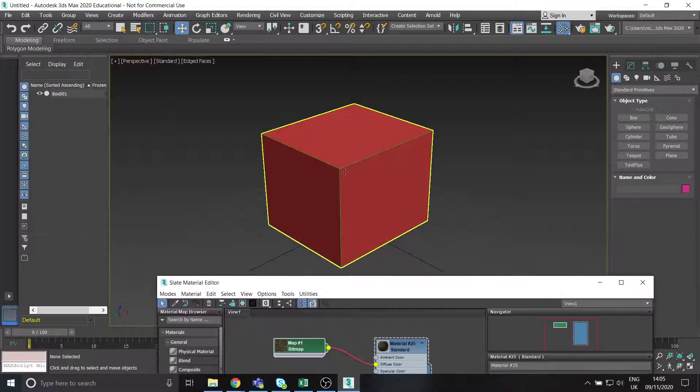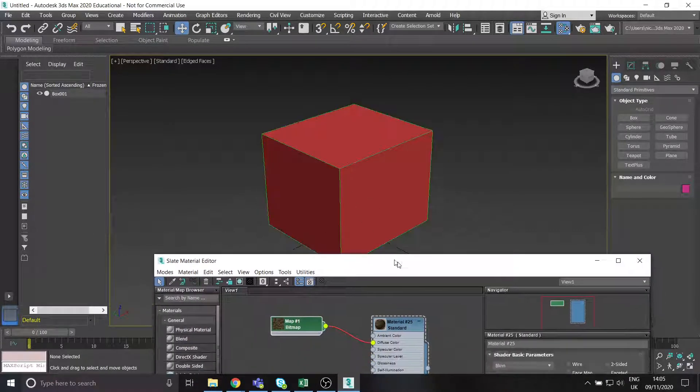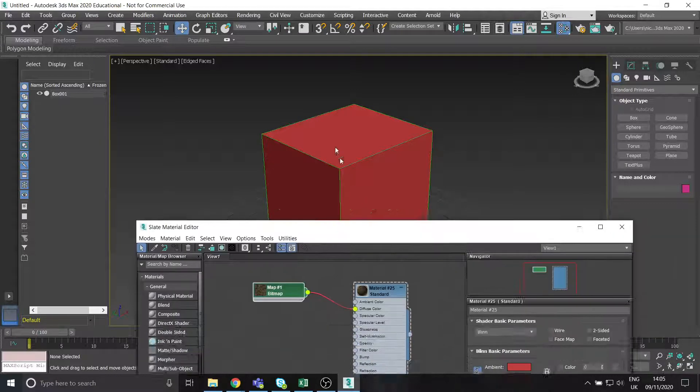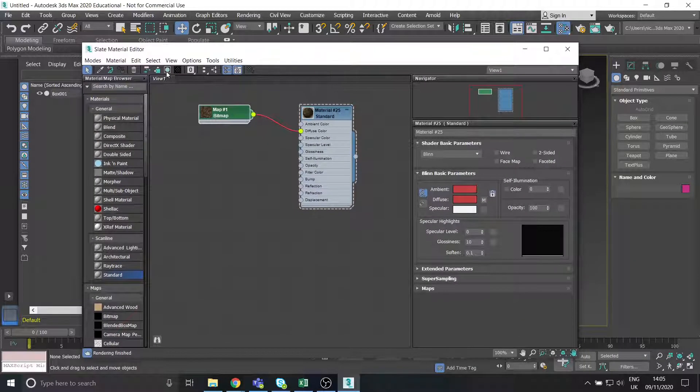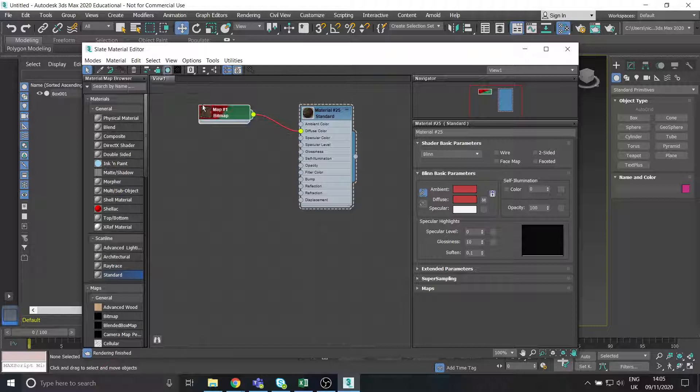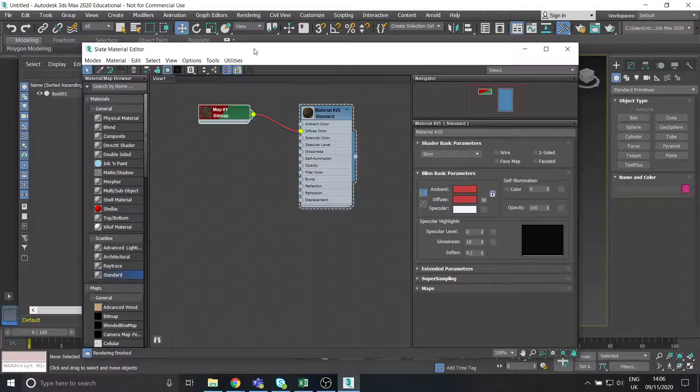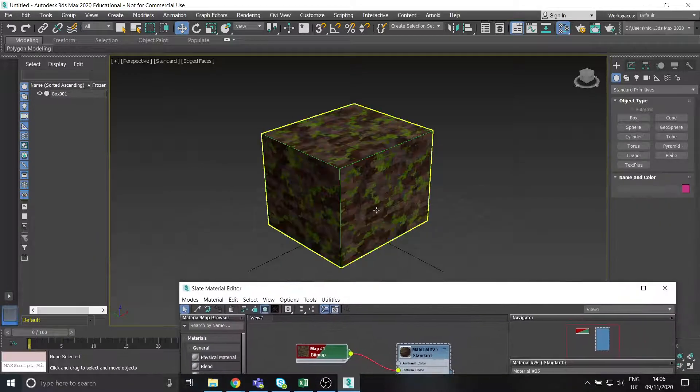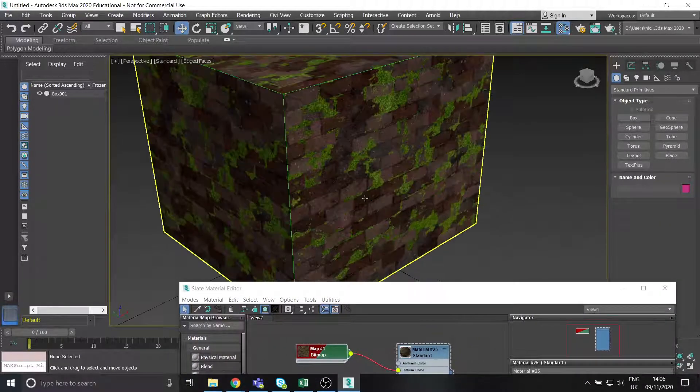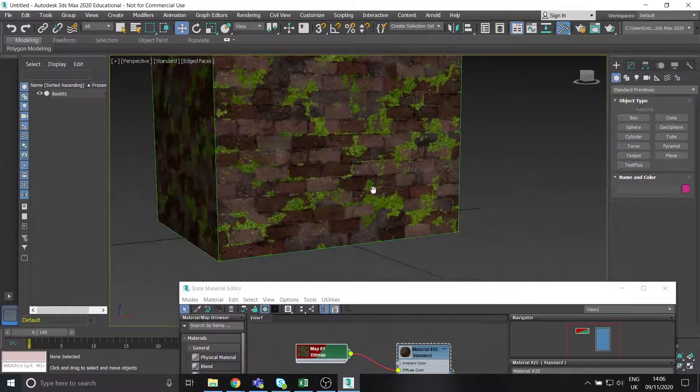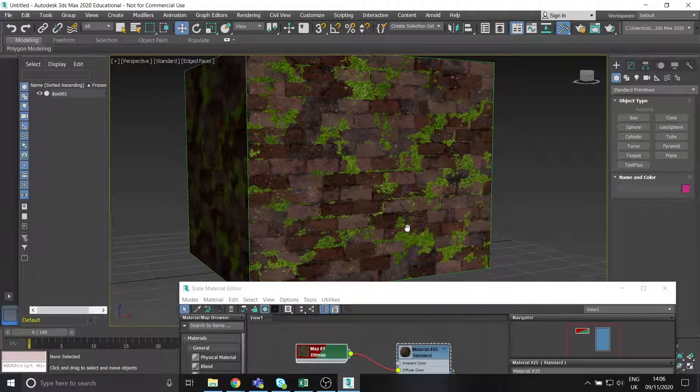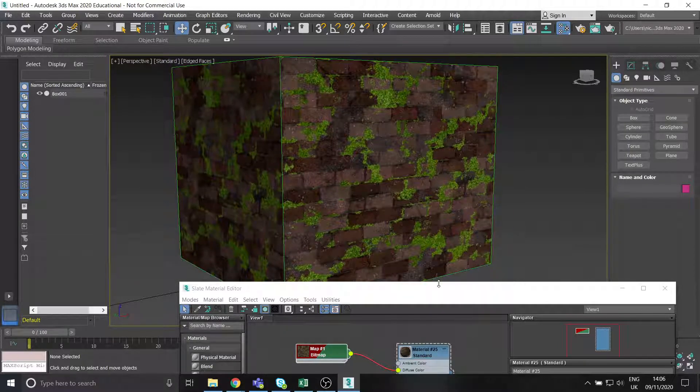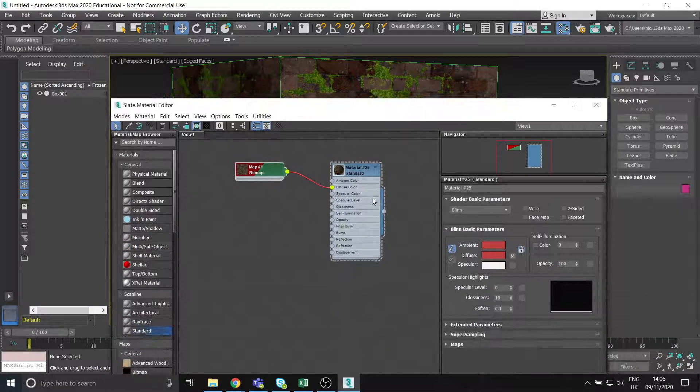Okay, so the thing is, now if I look at my box, it doesn't have the material on it. Well, it does have the material on, but we can't see it. So what we need to do is up here there's a button that says show shaded material in the viewport. So click that, this will go like half red and green, that means it's done properly. And then you look at your object and it has our material on it. Okay, grand.